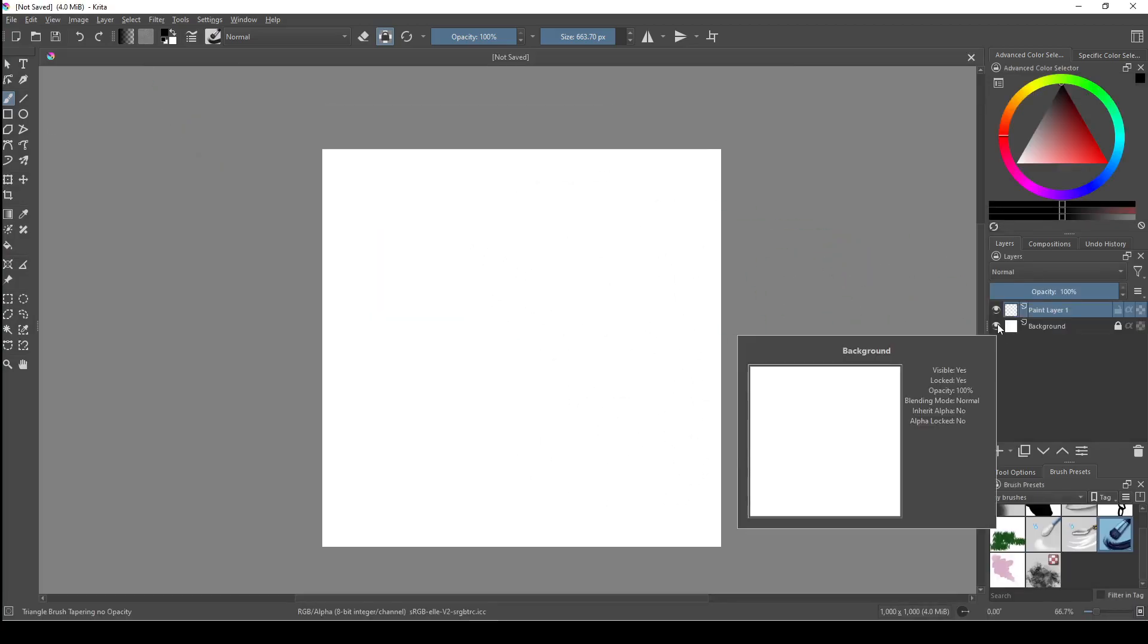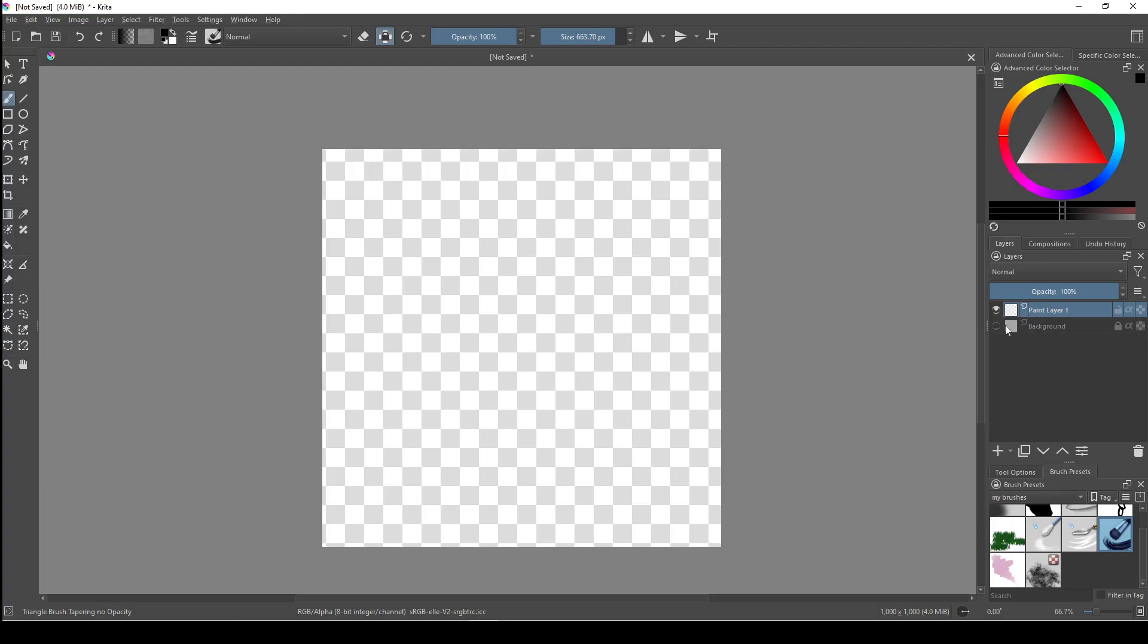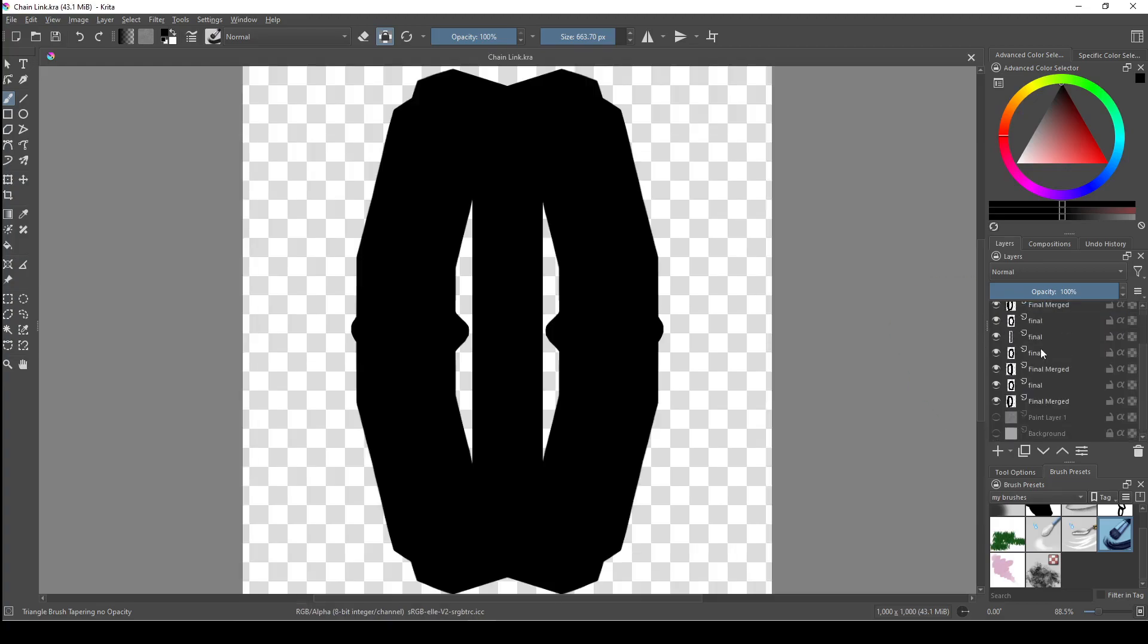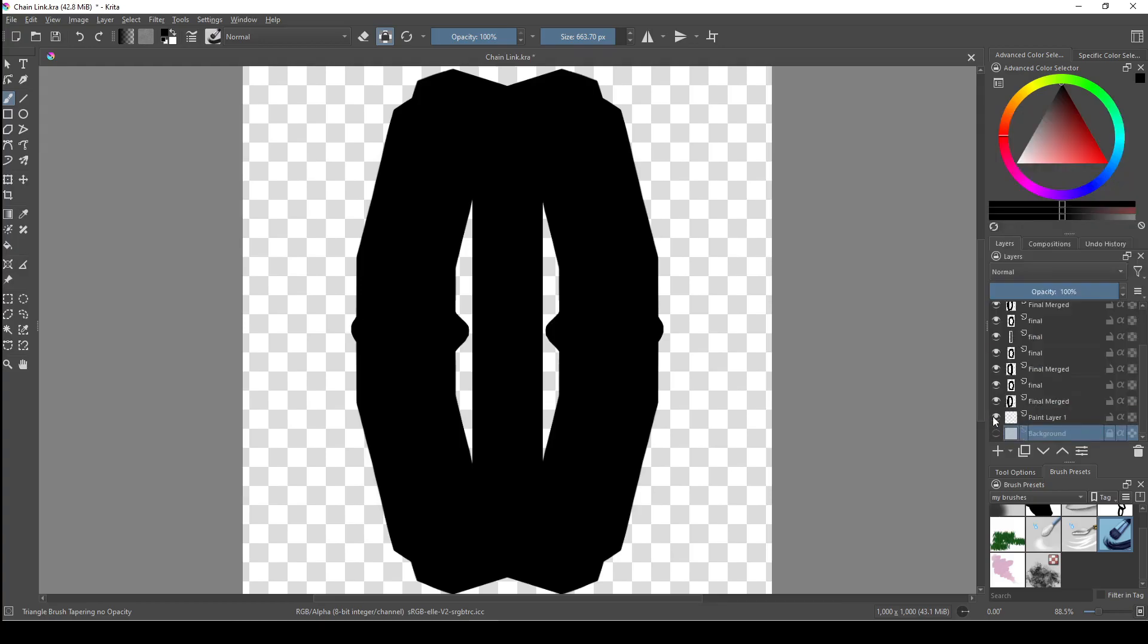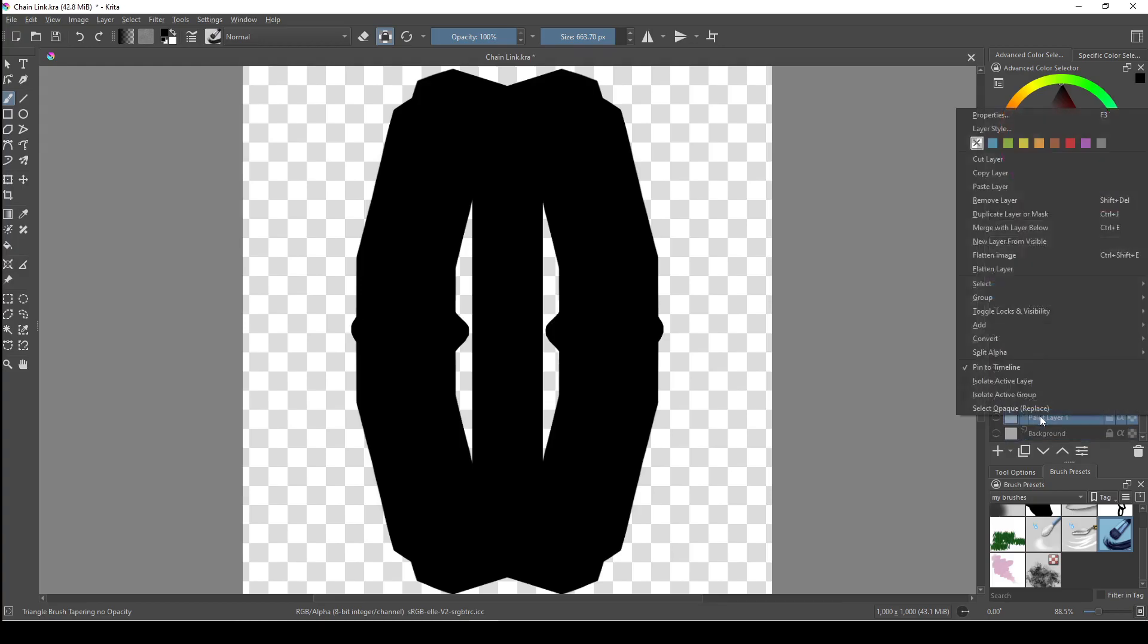In an animated brush, every visible layer will become one of the brush tips in your animated brush. Any layers which you've hidden will be left out. Here I've created a bunch of chain links and I've placed each one on a different layer.